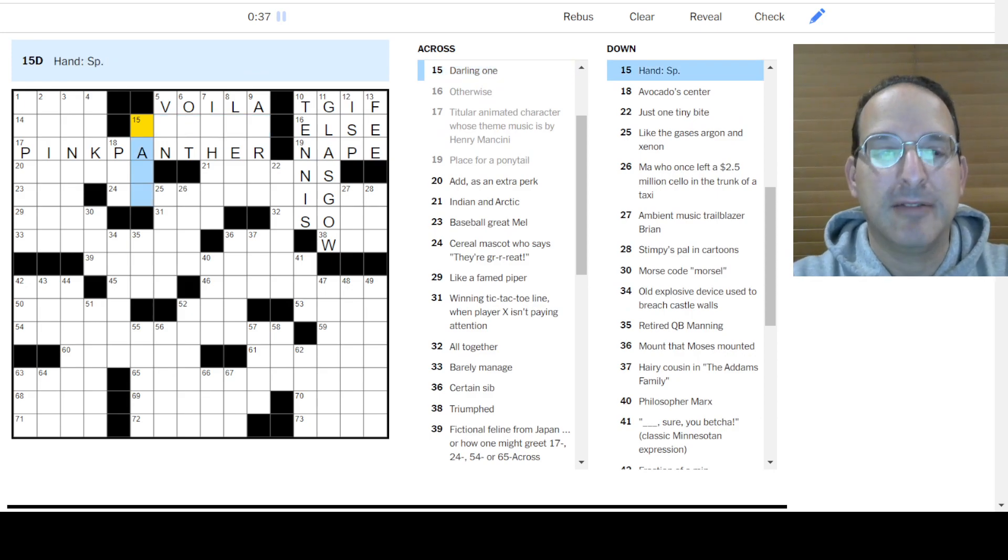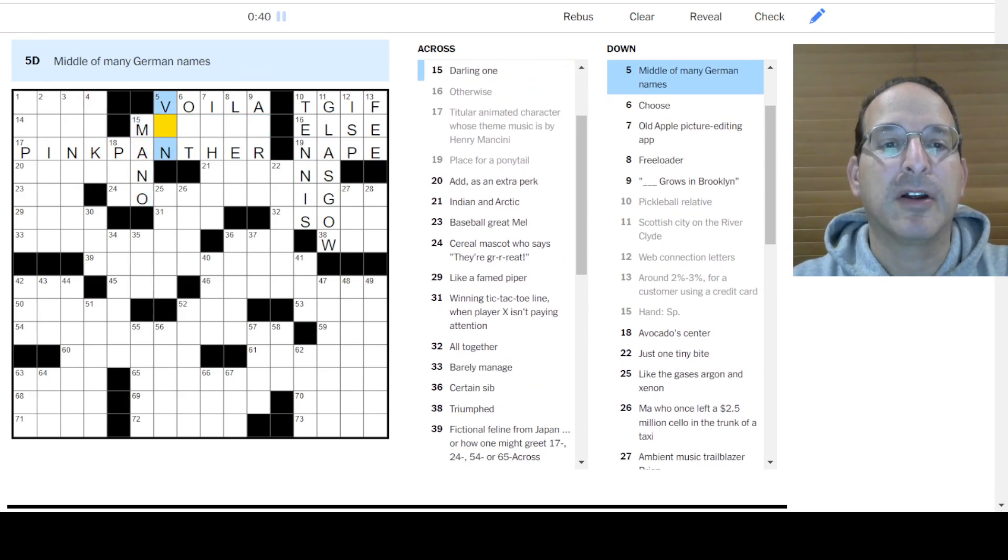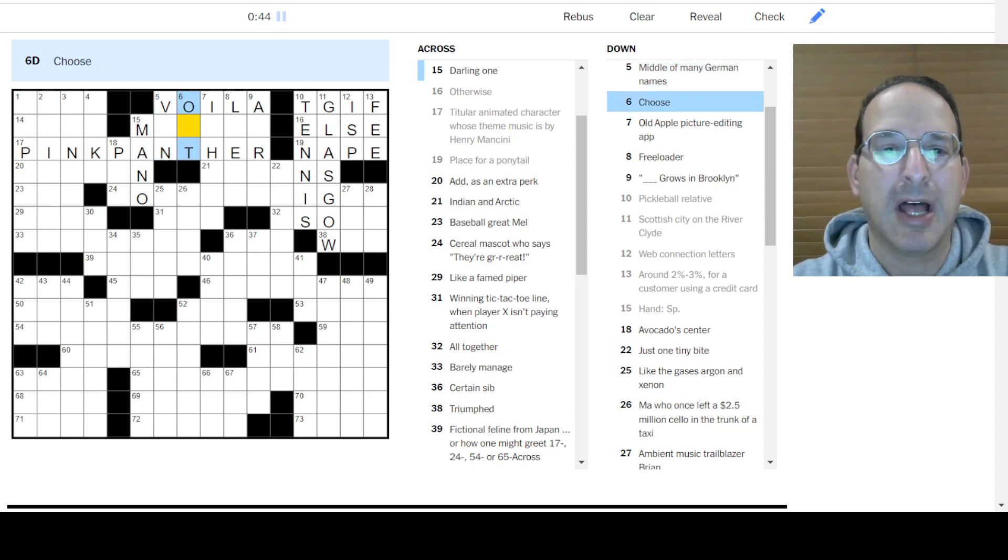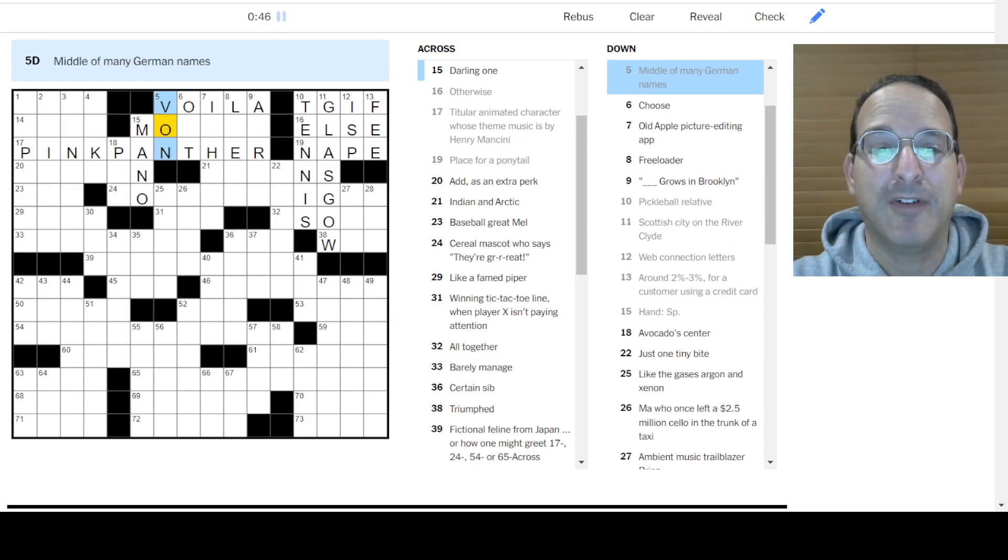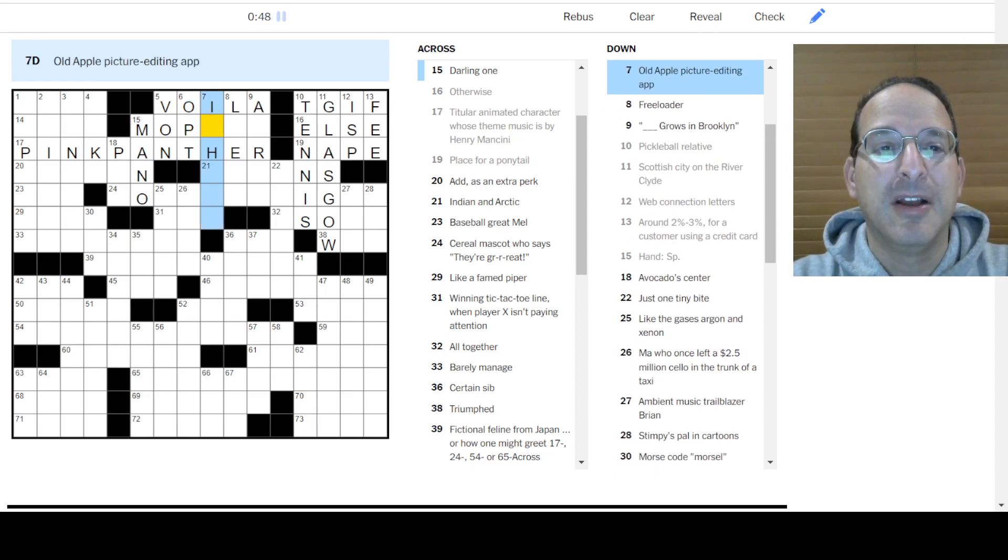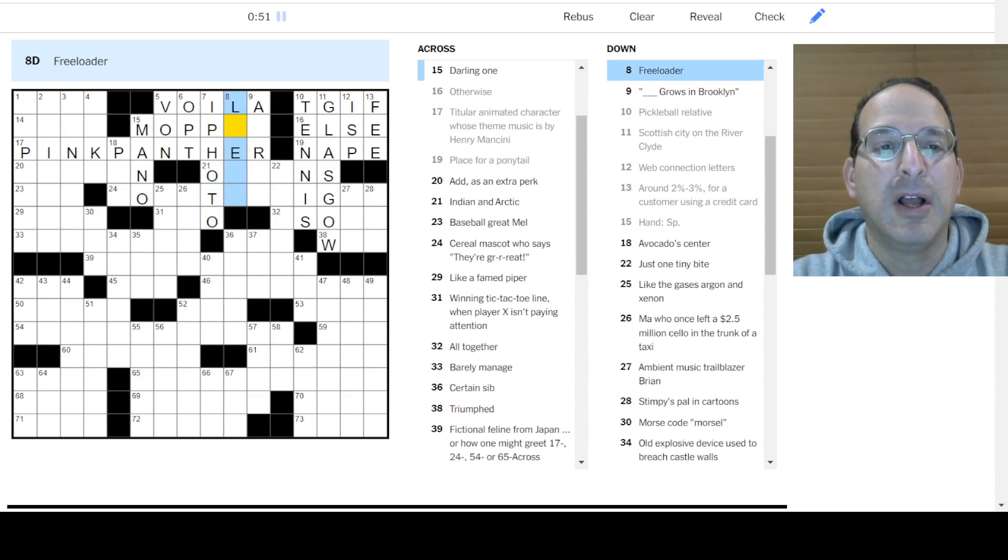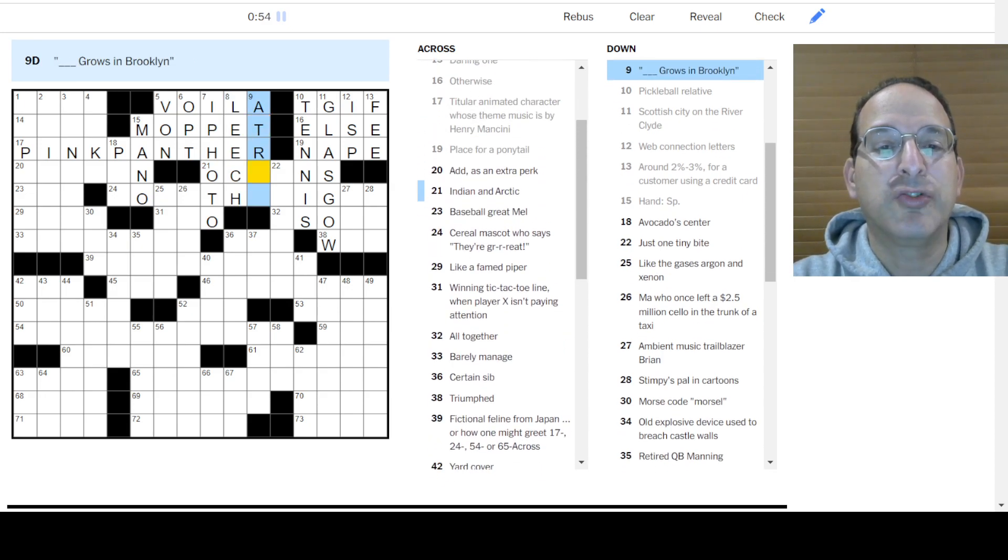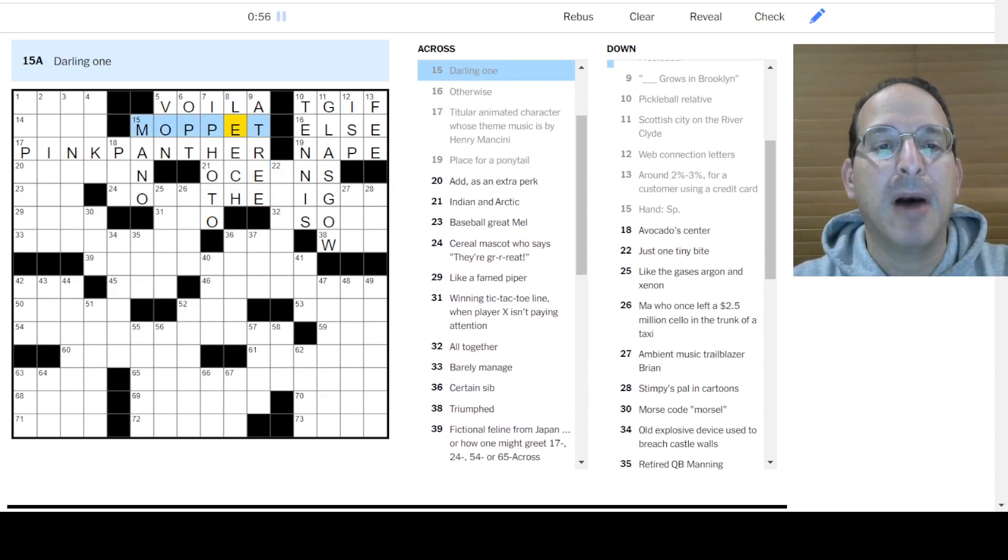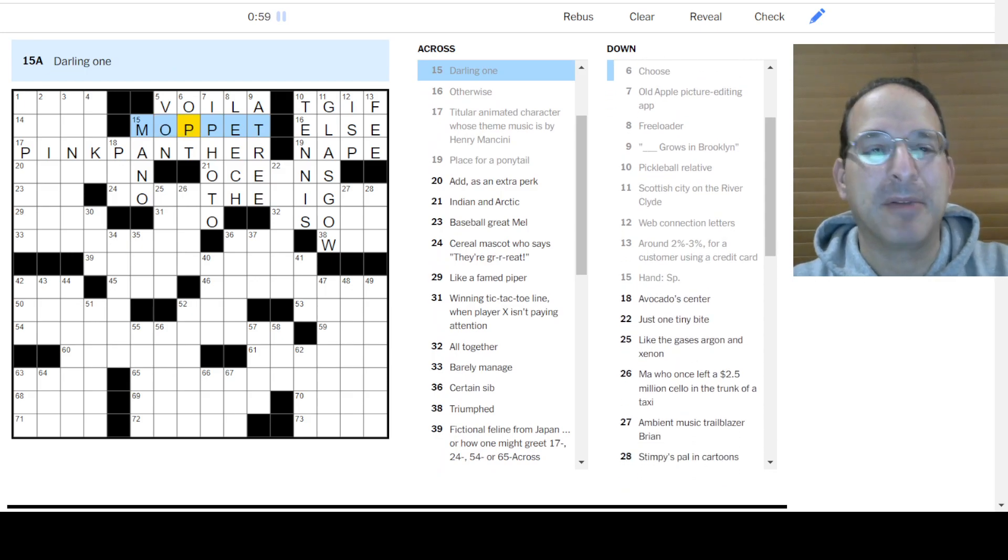Hand is mono. Whoops. Ah, over here. Middle of many German names is Vaughn or Van. I'm guessing Vaughn, right? Choose is Opt. Old Apple Picturing, Editing, iPhoto. Freeloader is a Leech. A tree grows in Brooklyn. Moppet? A darling one? Or Moppet. Yeah, I guess Moppet is right.